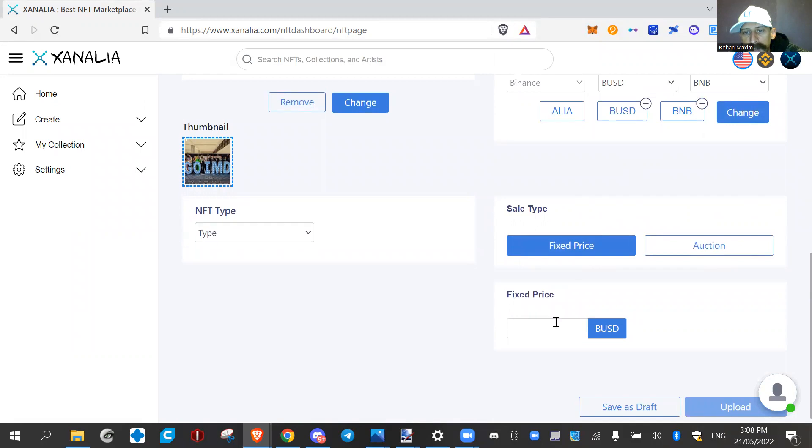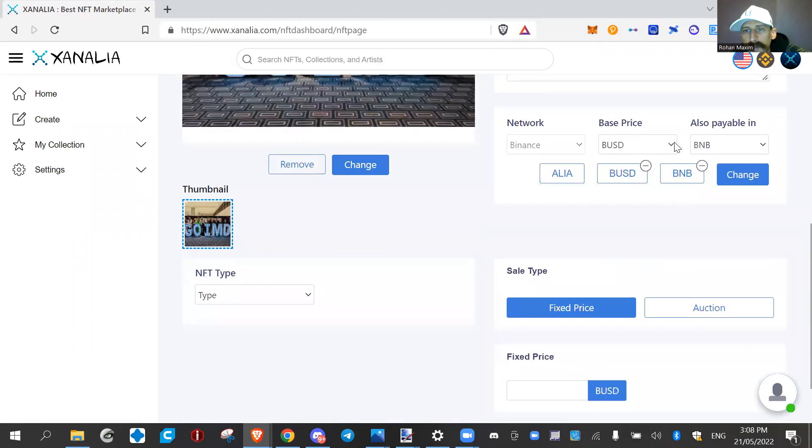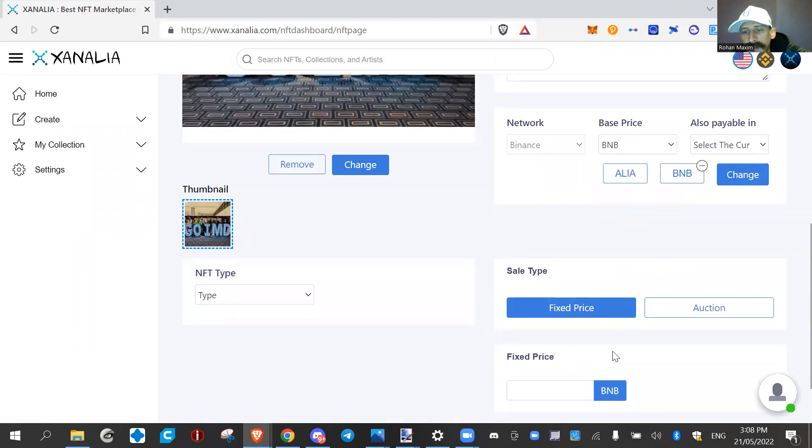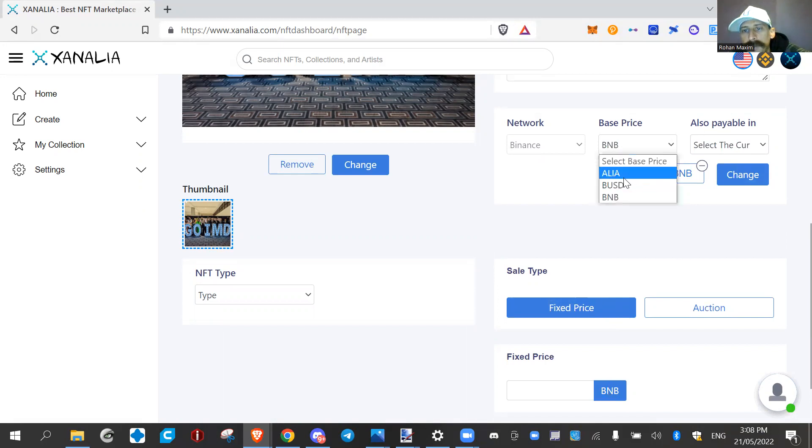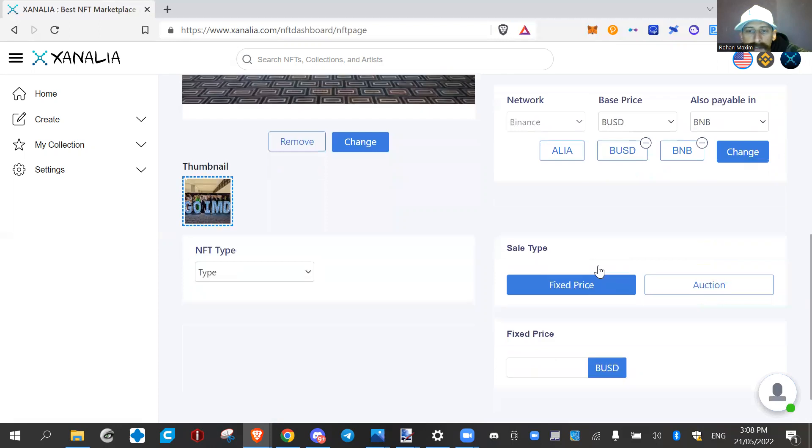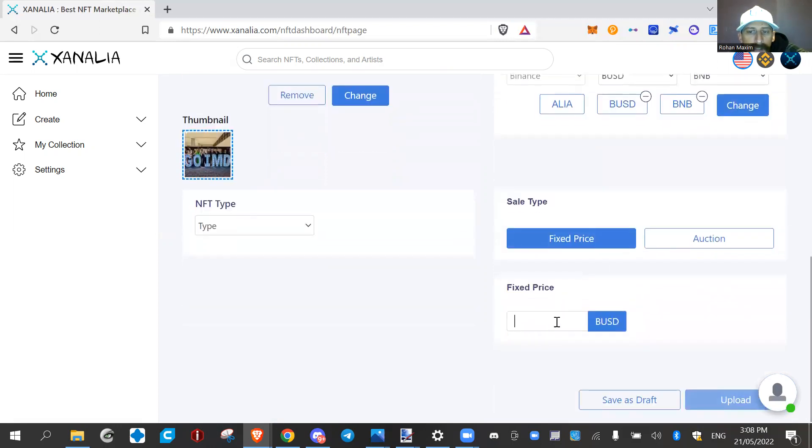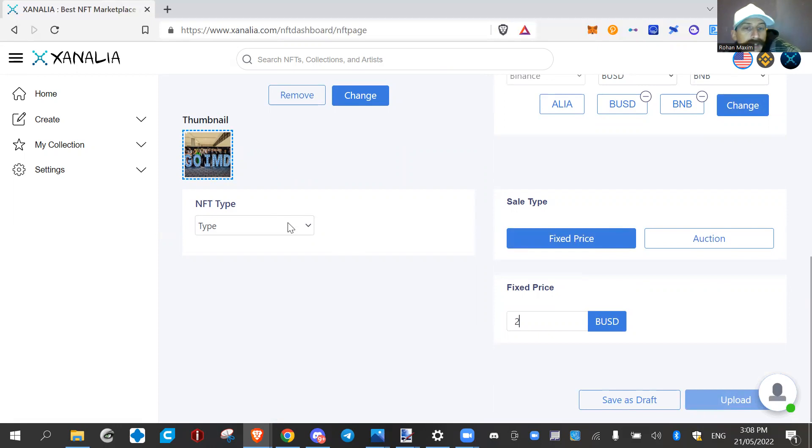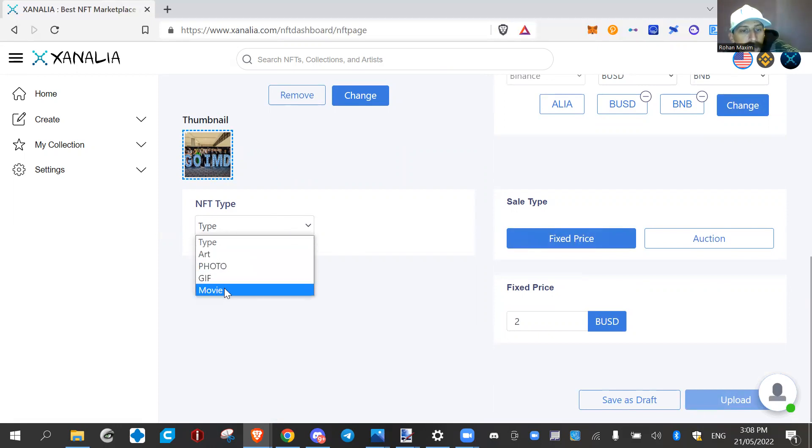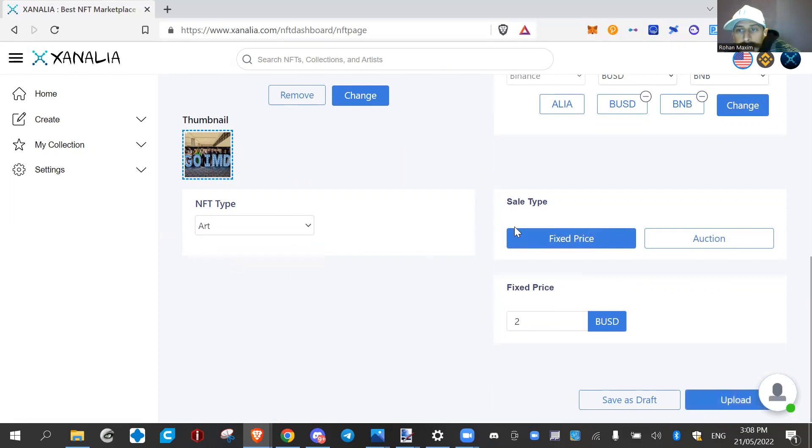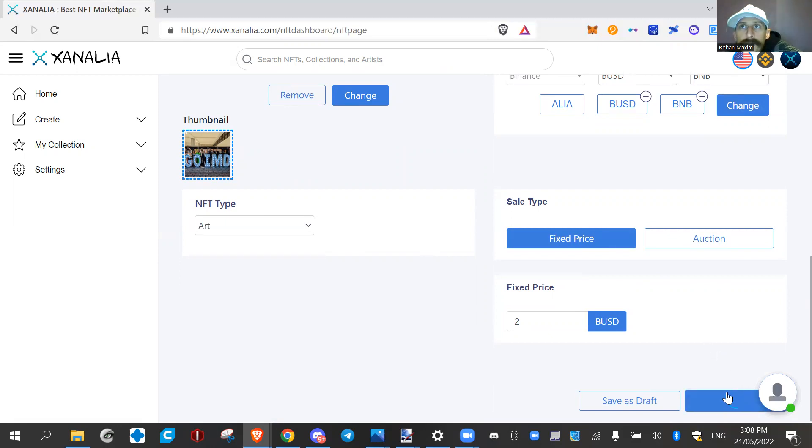It just depends, if you put this as Binance as the first coin, the price will be in Binance coins, whereas if you put it as US dollars, it's in BUSDs. So we'll sell this for two bucks. And you select a type: art, photo, gif, or movie. We're going to go to art, and then we're going to just simply click upload.